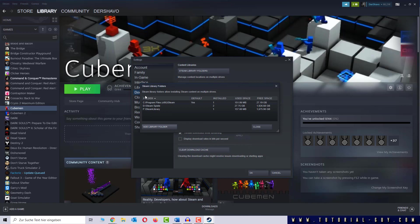And now you can see that Cubeman is now available and also shown as installed. So usually your game is installed, but Steam just can't find the right way so you have to help it.